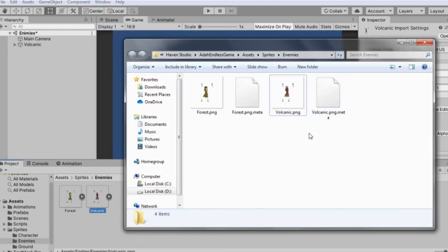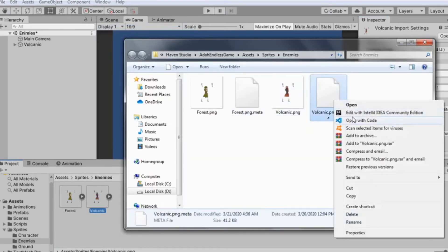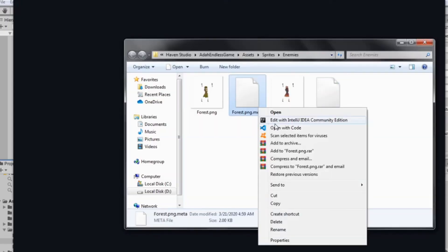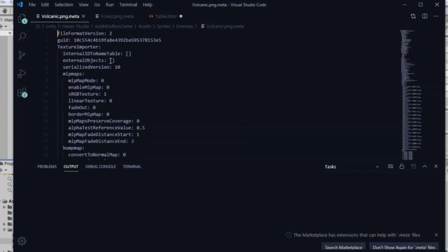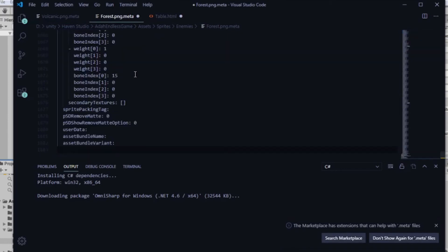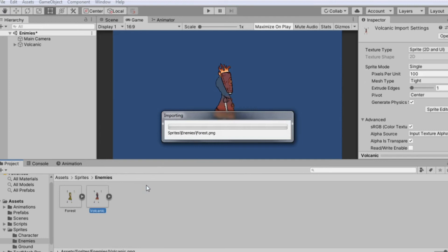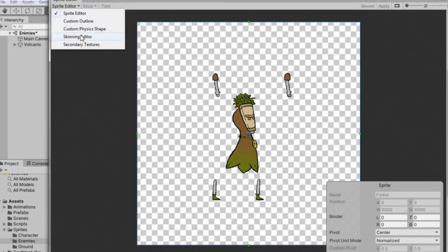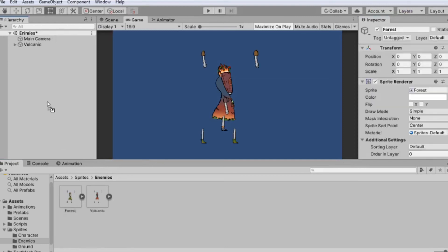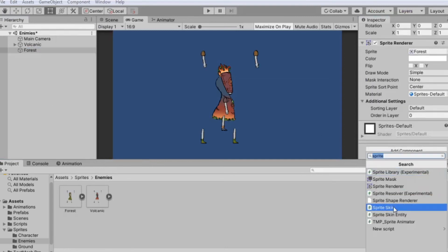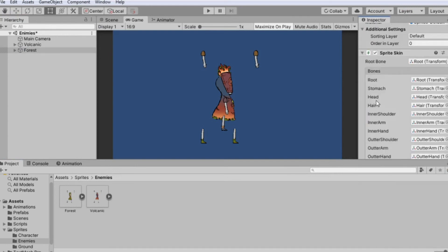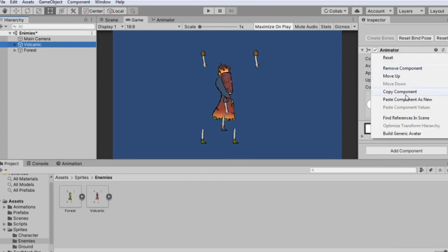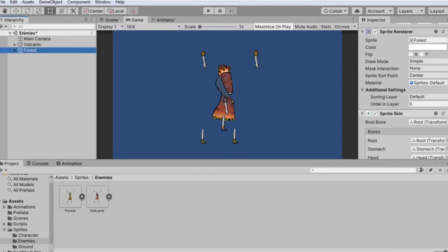Now we have the Volcanic PNG. I'll get the metadata of the PNG and apply Forced to the volcanic — do the Forced and save. Get back here and look through the Forced. Now we have the skinning working. We go here, add sprite scan, create bones. We could also copy the component and paste it as new.